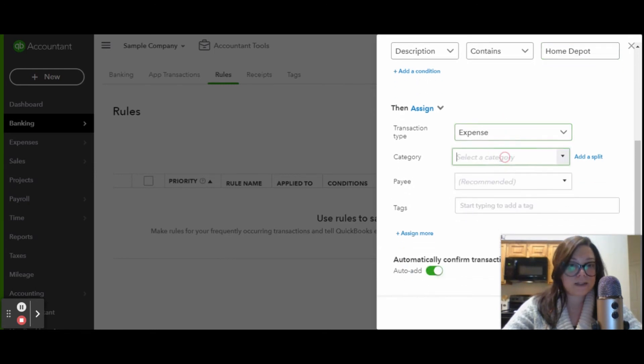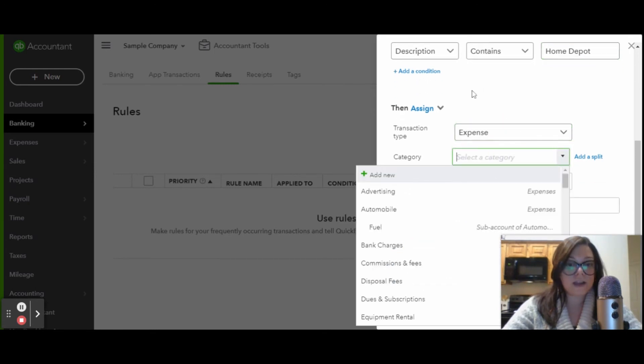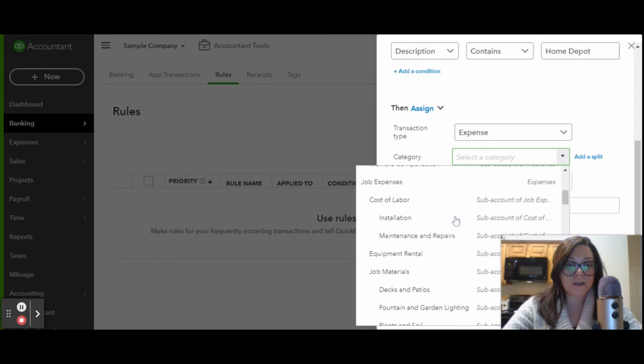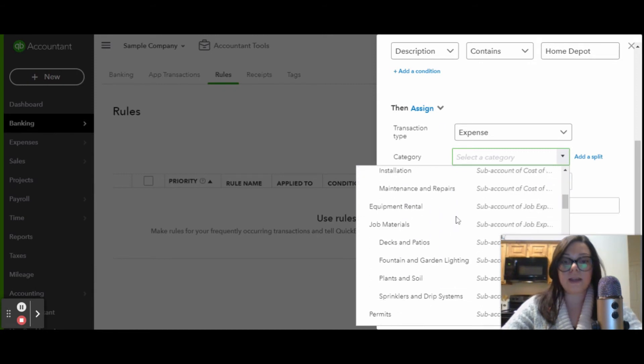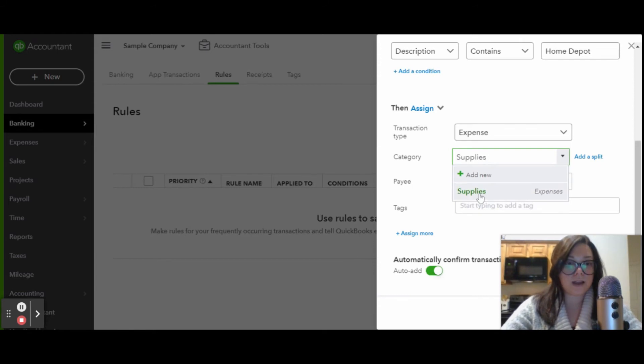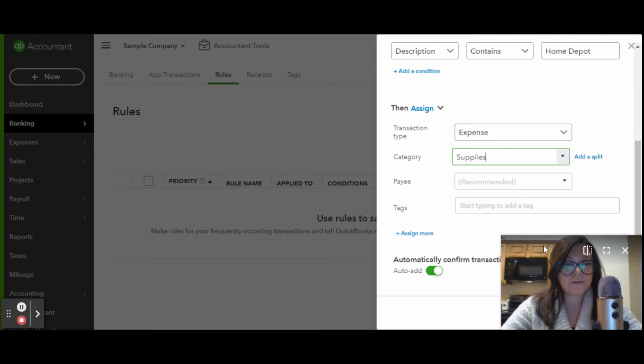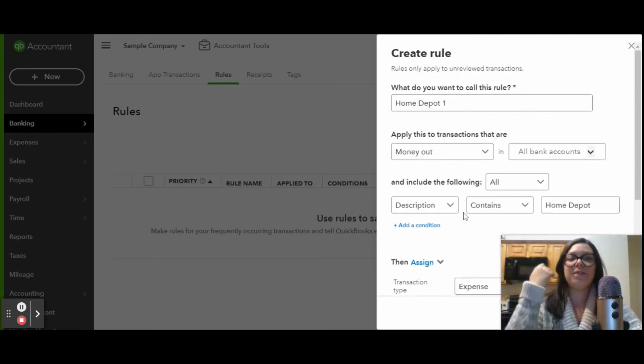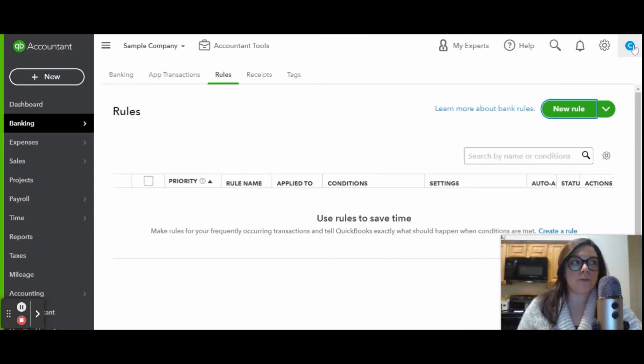It's an expense, and that's typically going to be for a landscaper. You don't have to search through that. You can just put supplies, and then you can go down. I'm covering it up, but then you would just hit add or save, and that is how you create a rule.